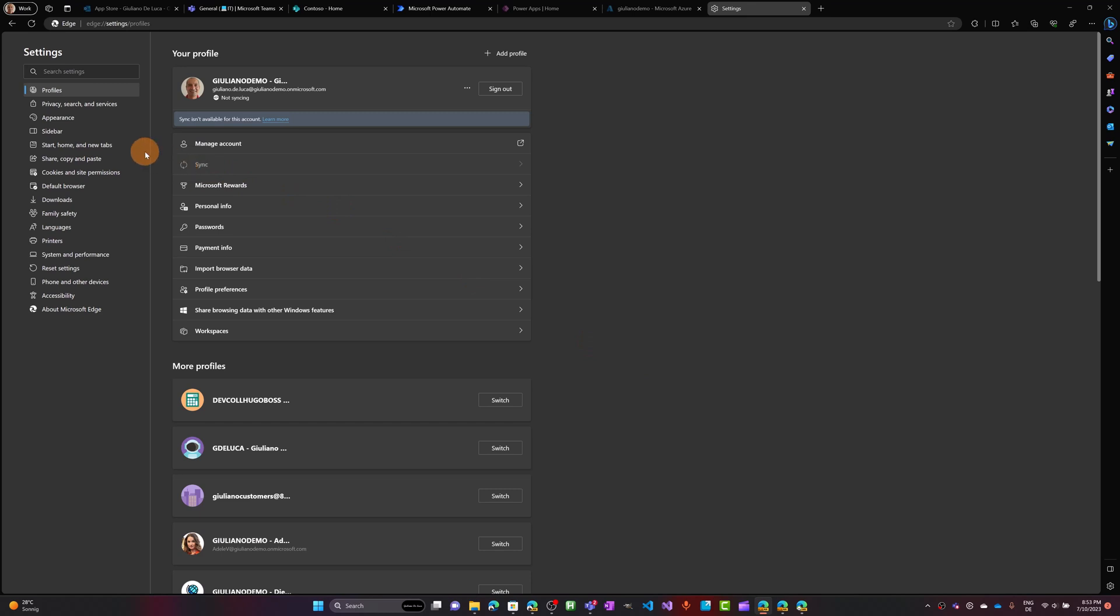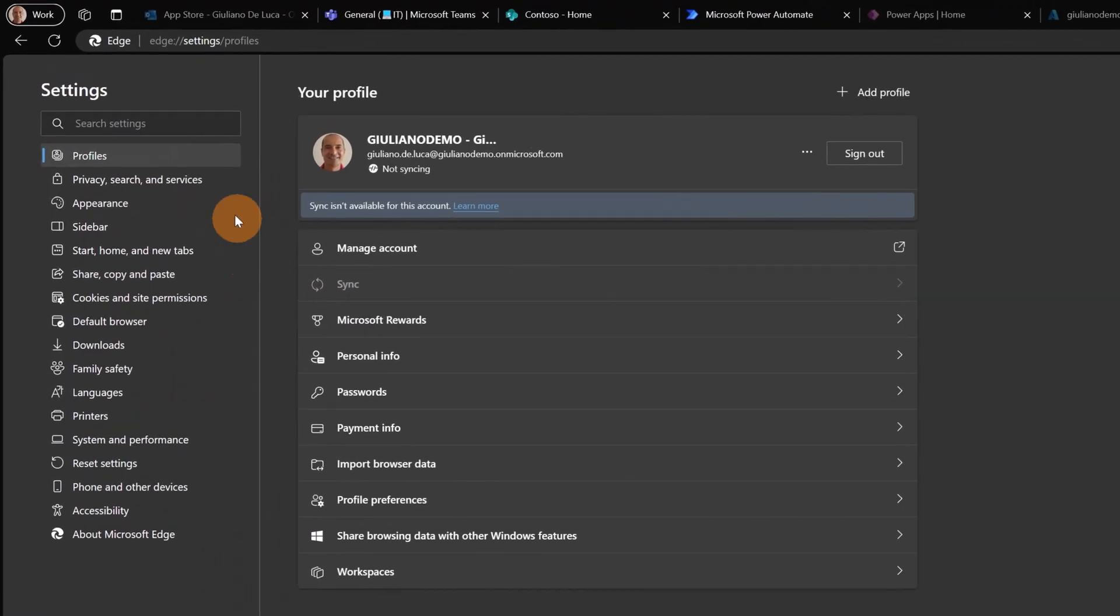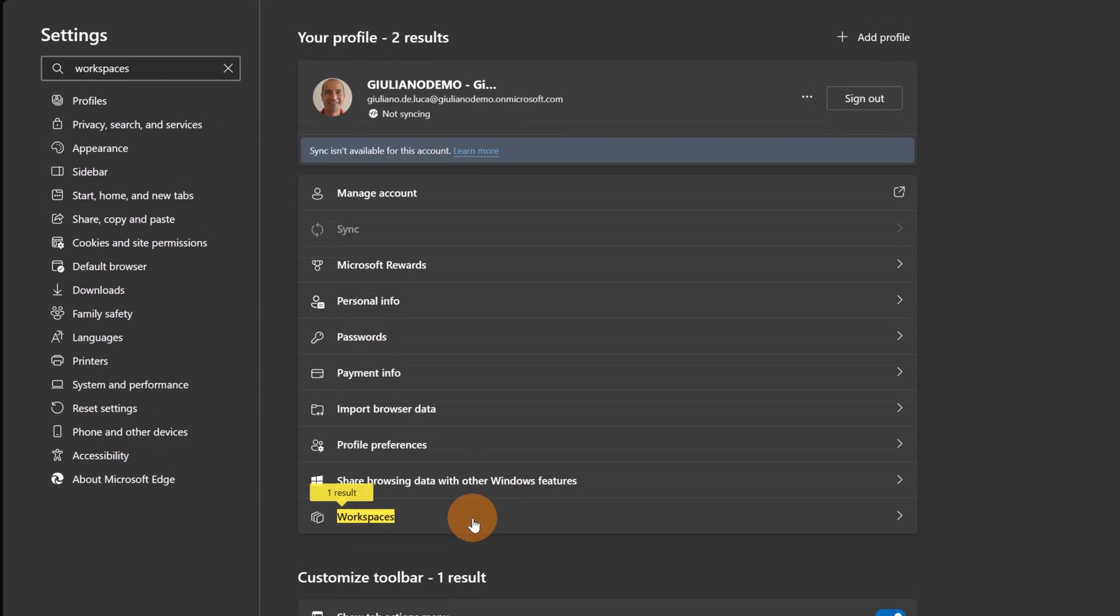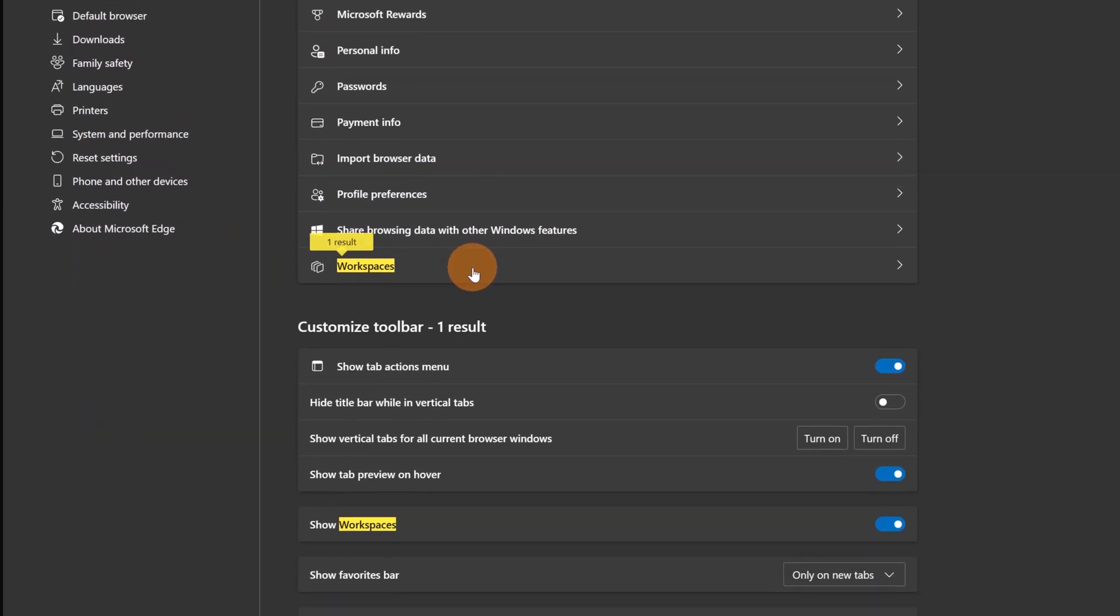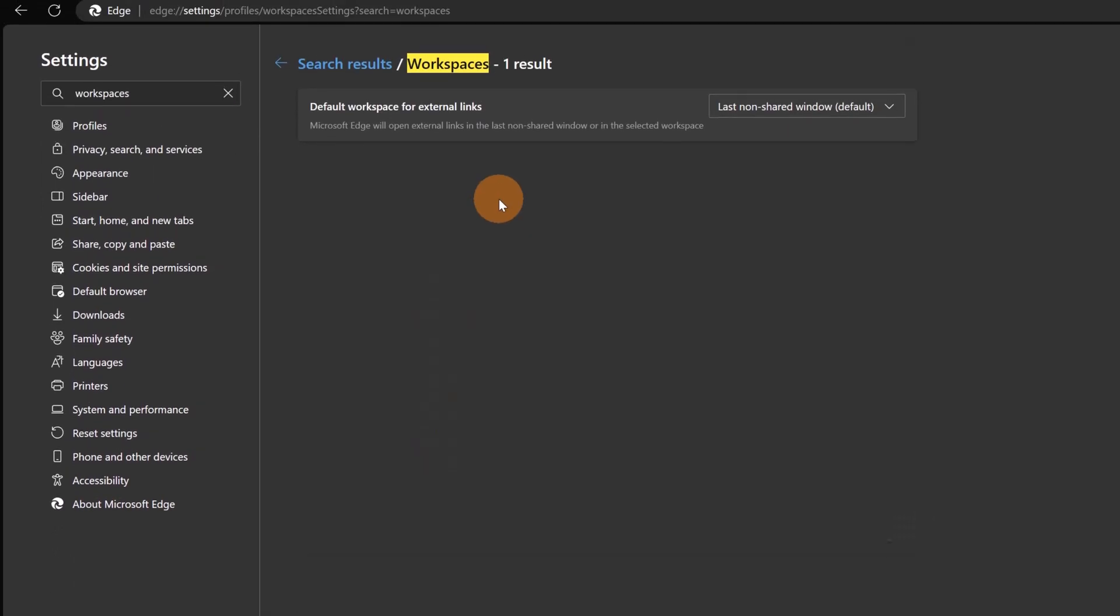Now that I am in the settings, in the search settings, I would like to search workspaces just to show you the settings that you can set up. In this case I have the first one workspaces. If I click on it,